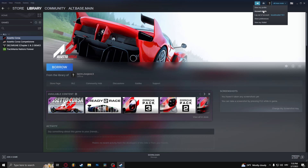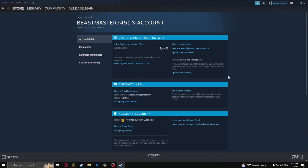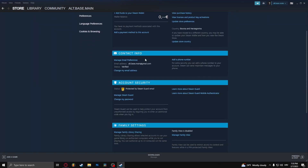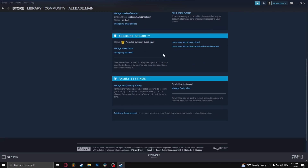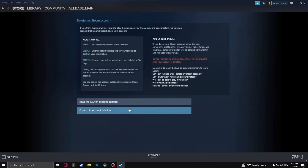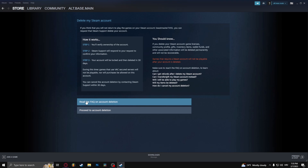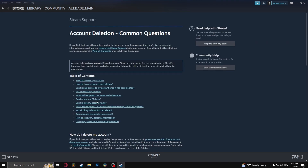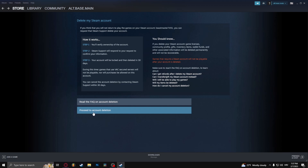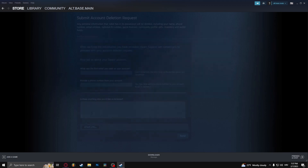Go to the top right corner and go to account details. Here, under account details, simply scroll all the way down and click on 'Delete my Steam account.' Clicking this takes you to the frequently asked questions about account deletion, where you can click on 'Proceed to account deletion.'